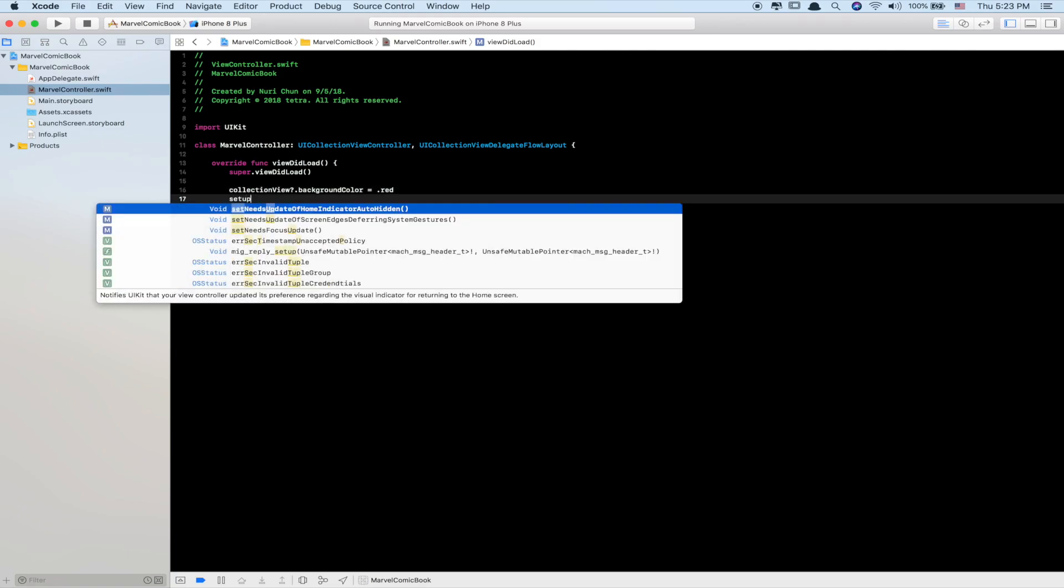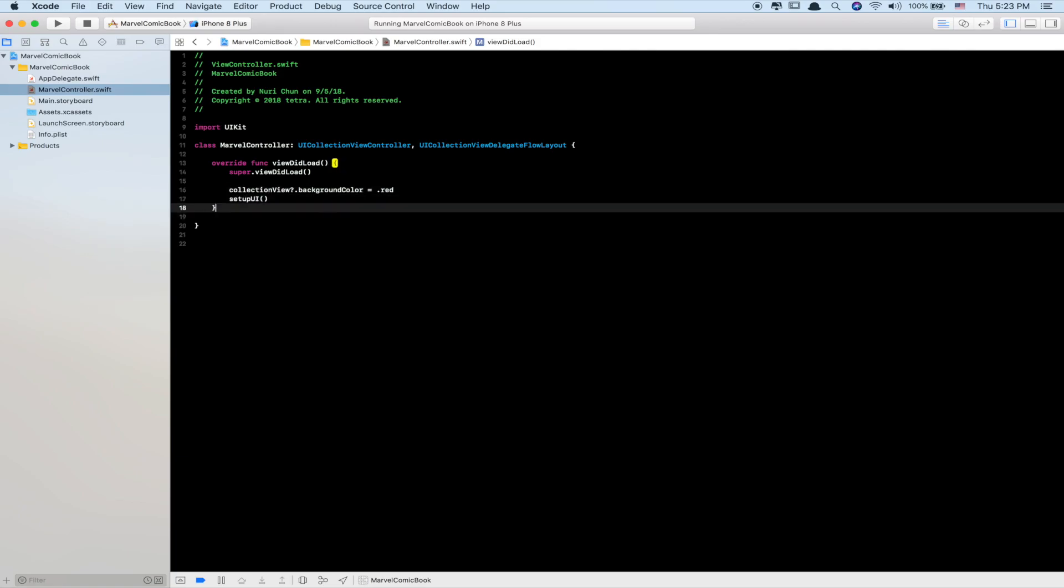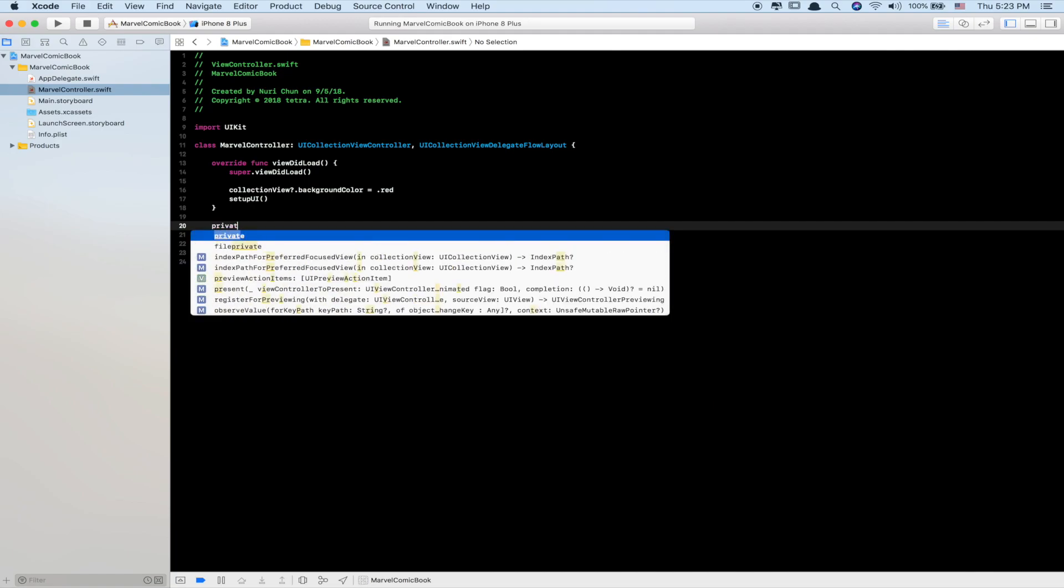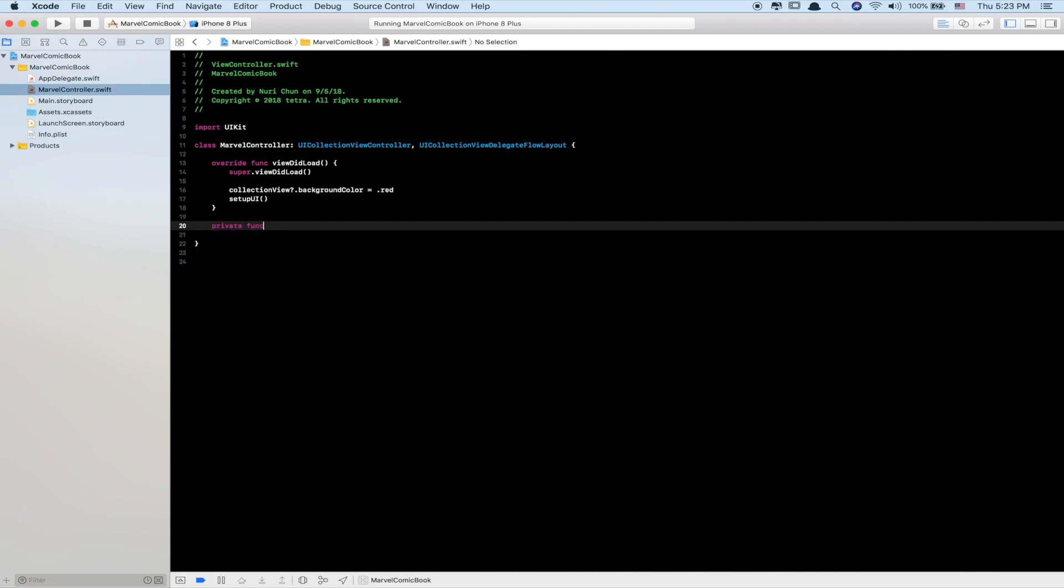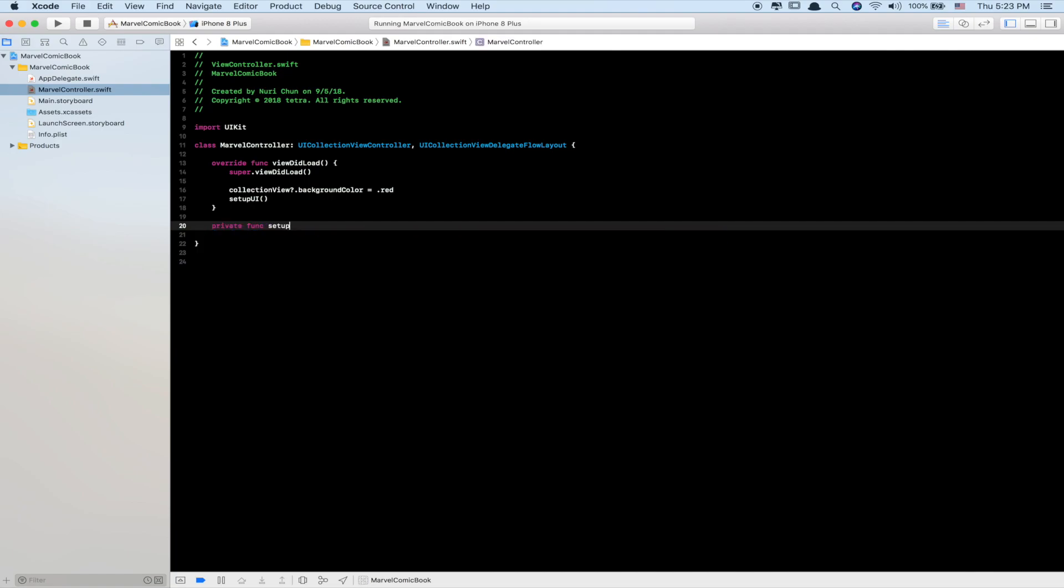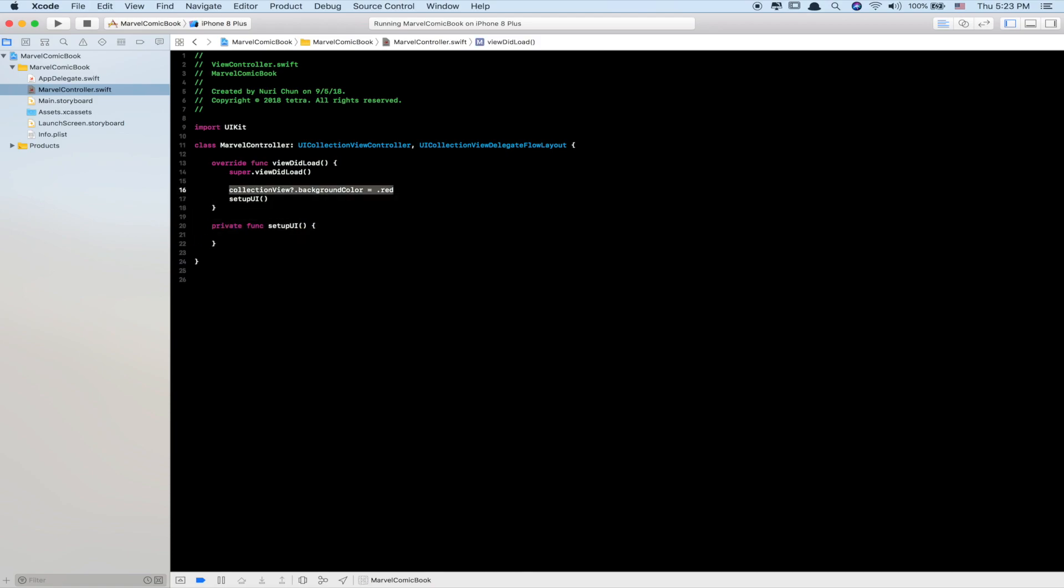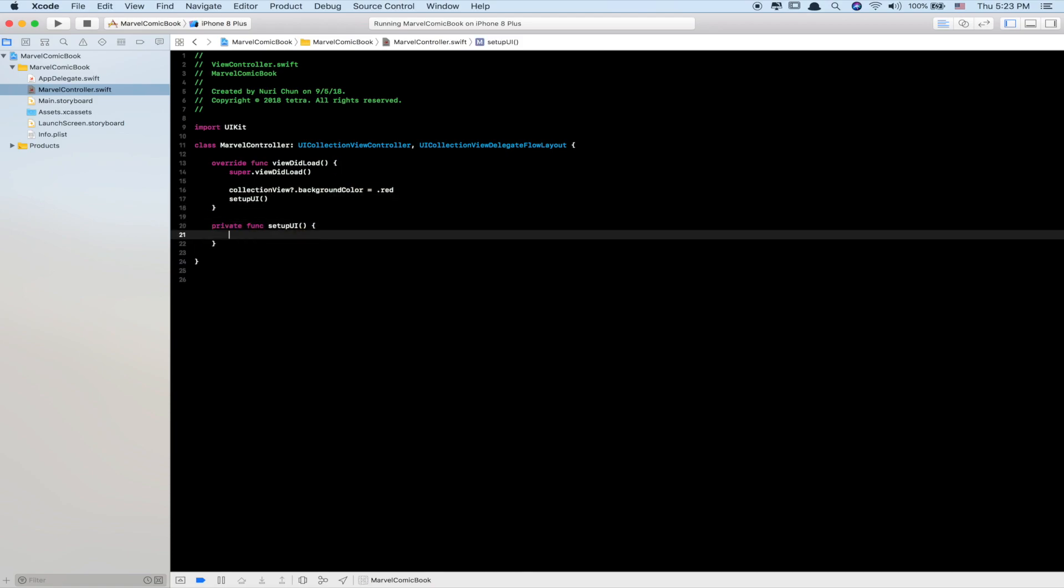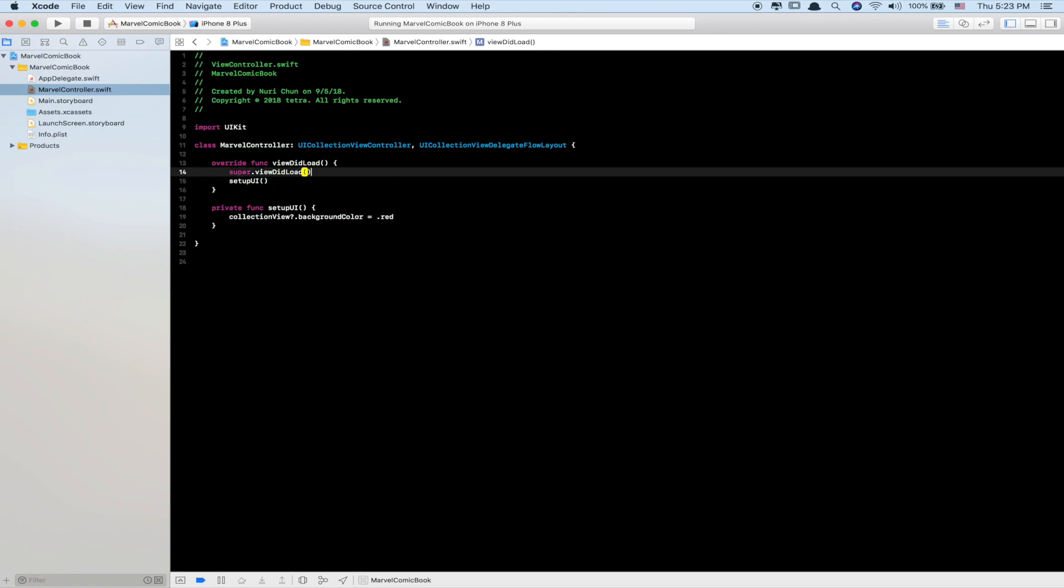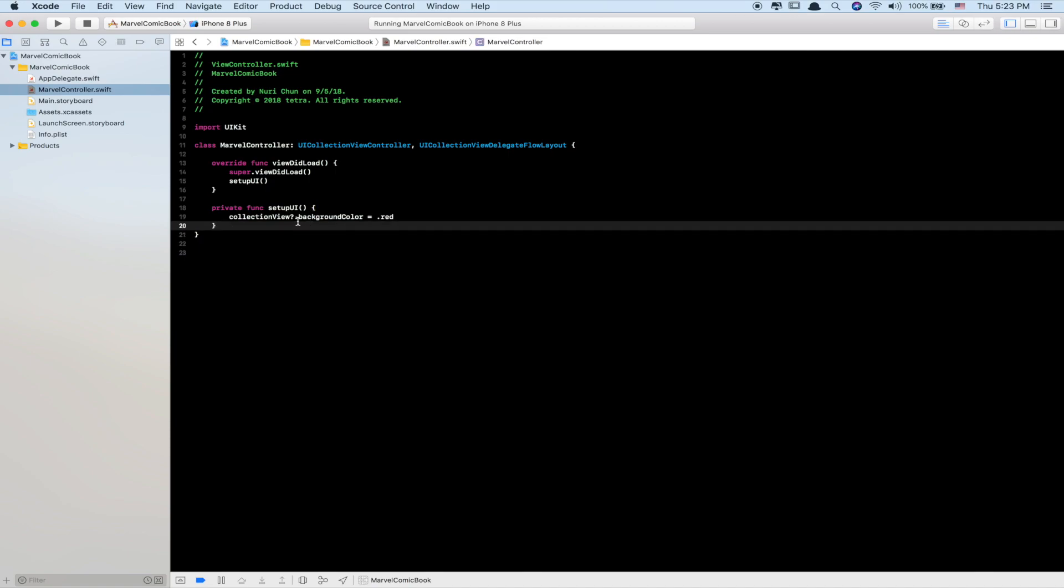A good practice that many developers follow is to create a setup function, like setupUI(). Create a private function and put this line of code in there, then call it from viewDidLoad.